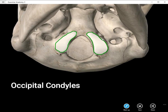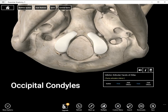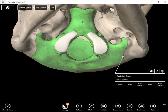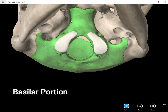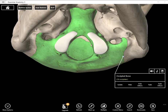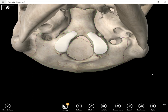These two structures are called occipital condyles — you have a left and a right occipital condyle. In front of these two structures we have something called the basilar portion. The basilar portion is the region of the occipital bone anterior to the occipital condyles, right here.